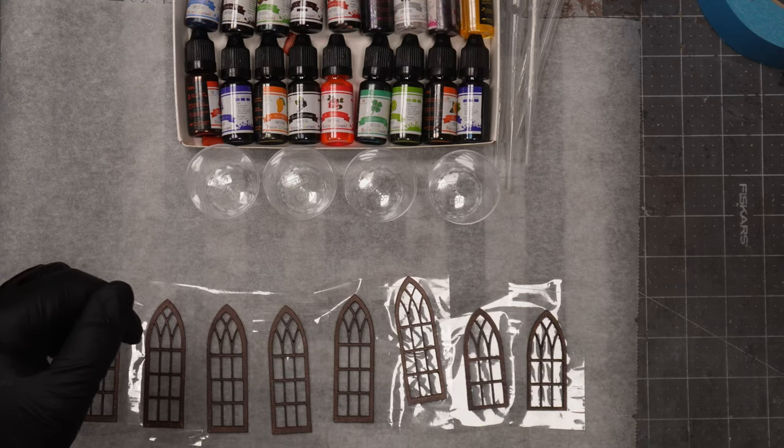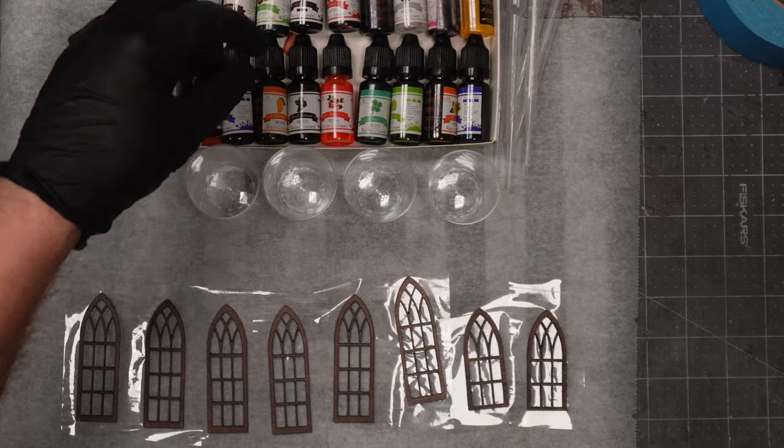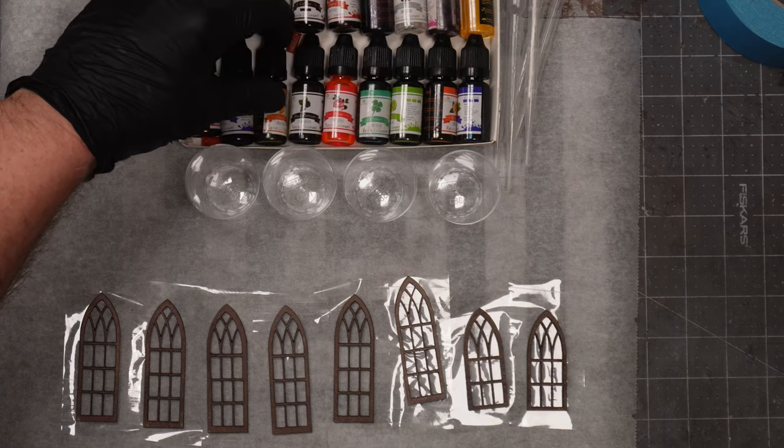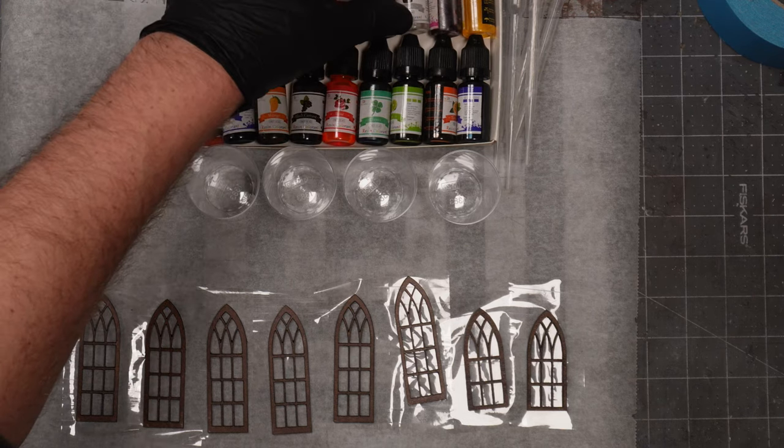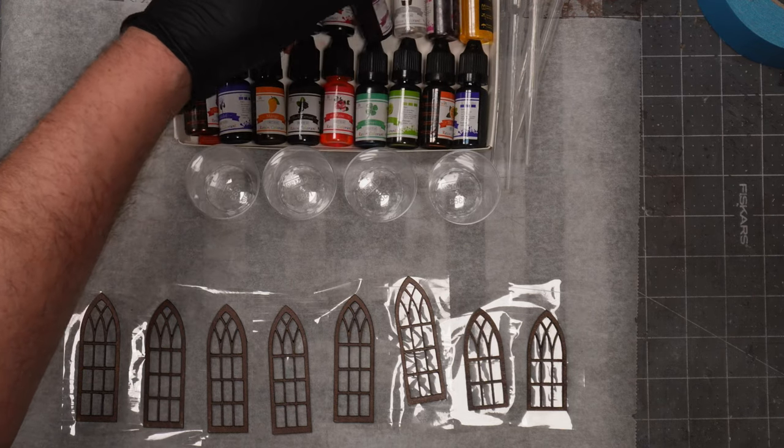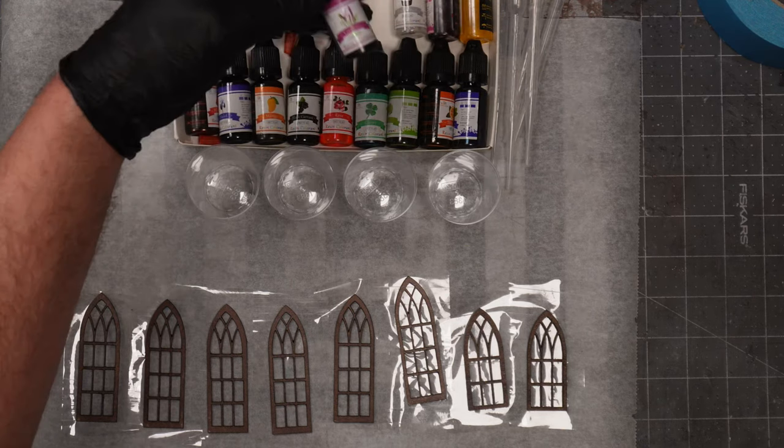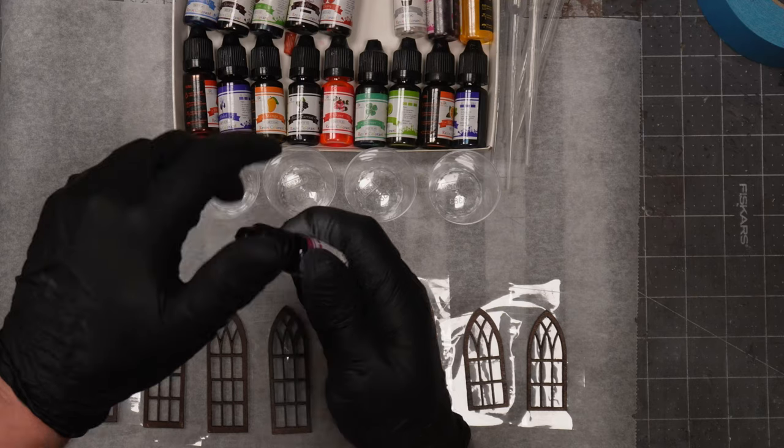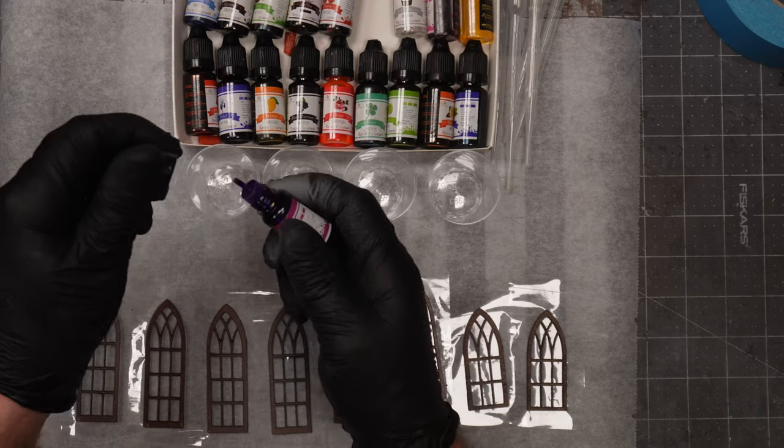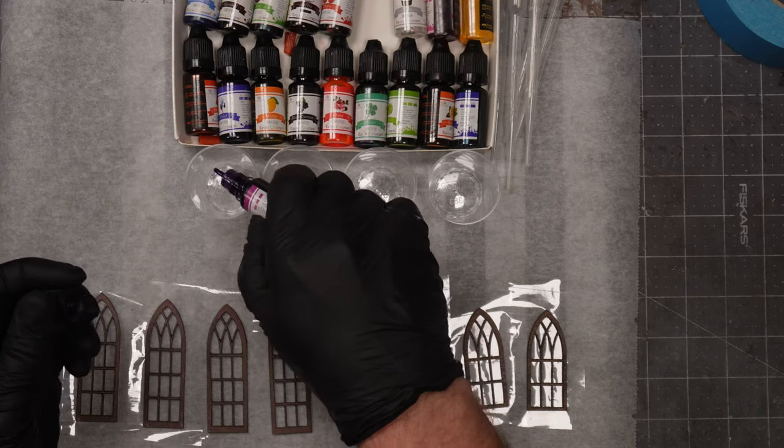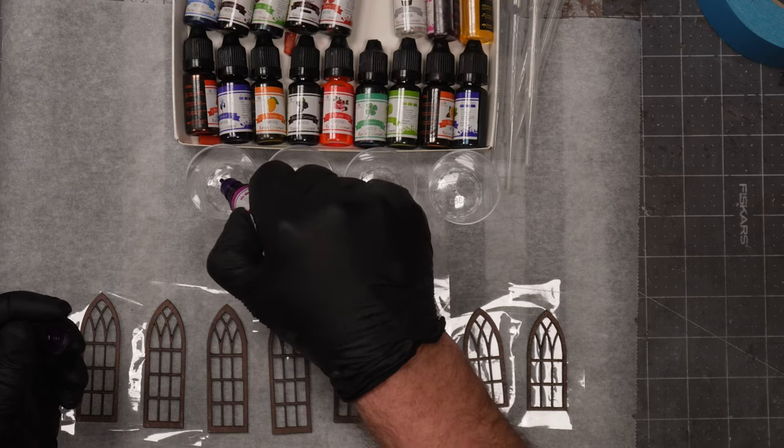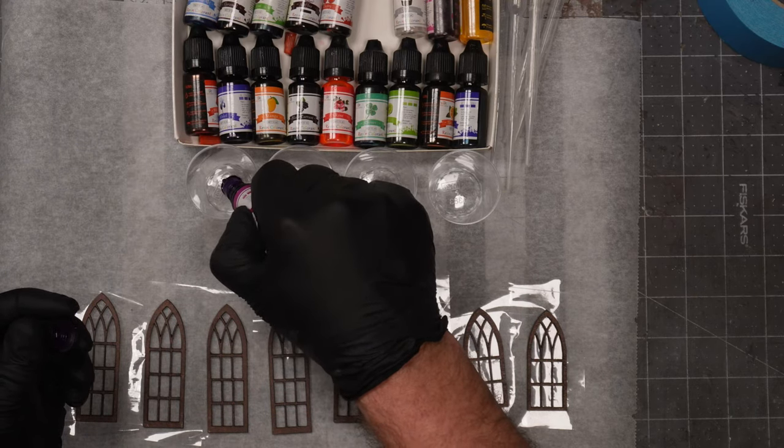I will use some UV resin. But first, I will need to choose out some colors. I use some purple, yellow, red and green. And these colors are made for toning resin. It is an alcohol based toner. And it is very concentrated. So you will only need a few drops.